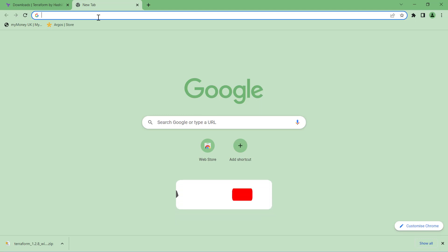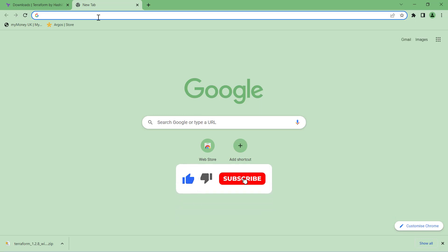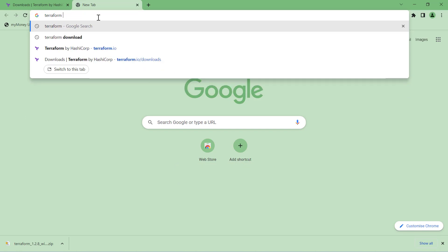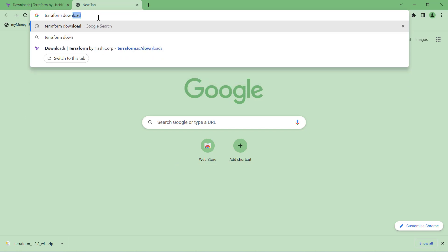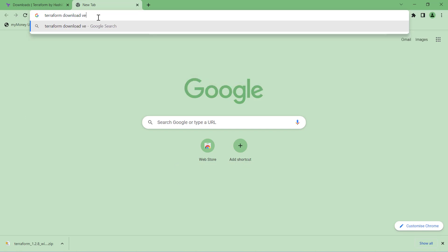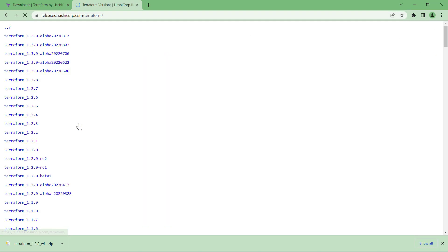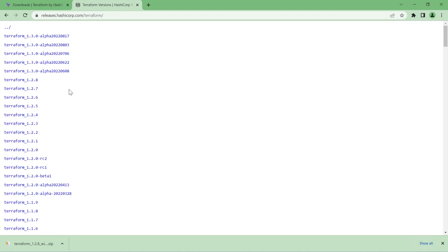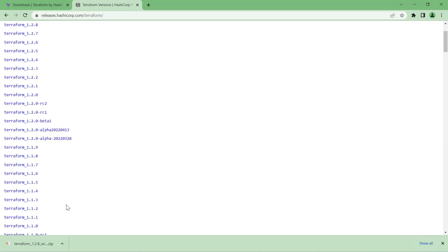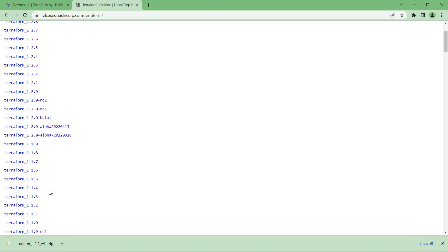If you wish to download any older version of Terraform based on your project requirement, you can search Terraform download version. This should help you download different versions which will go to releases.hashicorp.com/terraform. Here you can find older versions of Terraform as well. So if you do not prefer to use the new version, you can download the previous version.